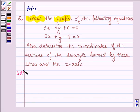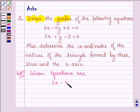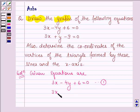Let's start with the solution. The given equations are: first is 3x minus 4y plus 6 is equal to 0, and the other is 3x plus y minus 9 is equal to 0. Let this be equation number 2.